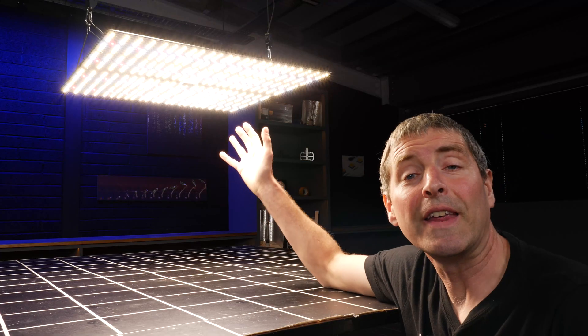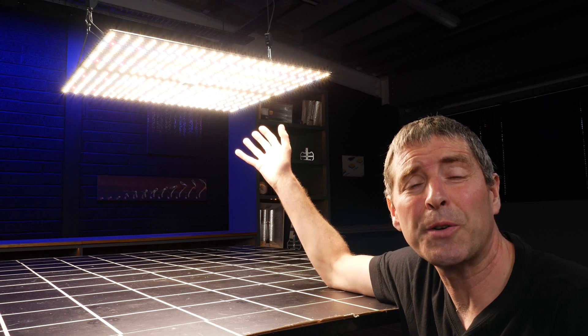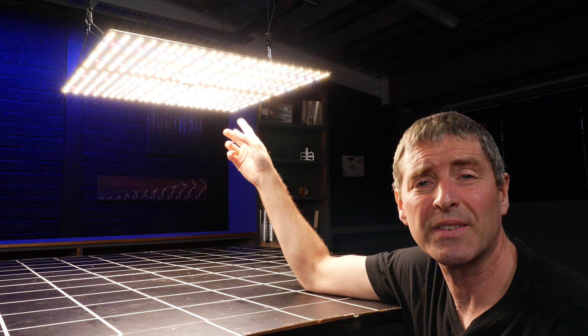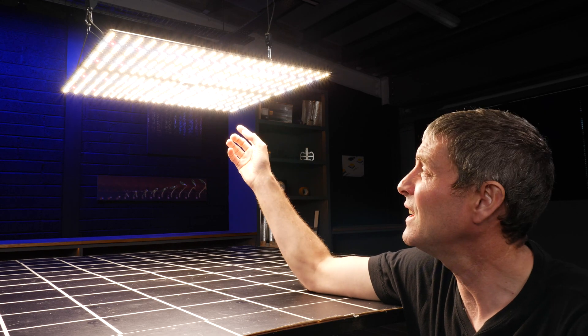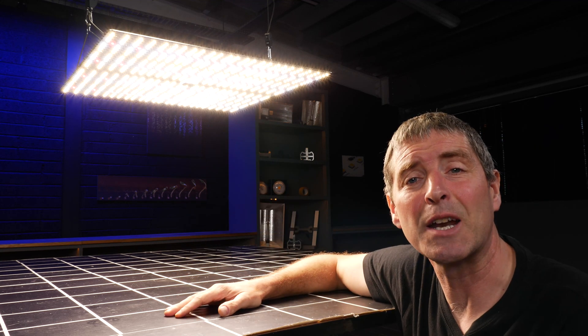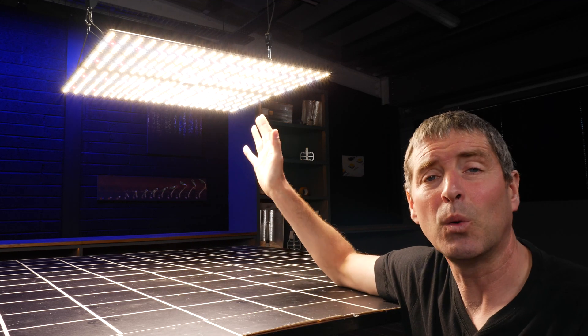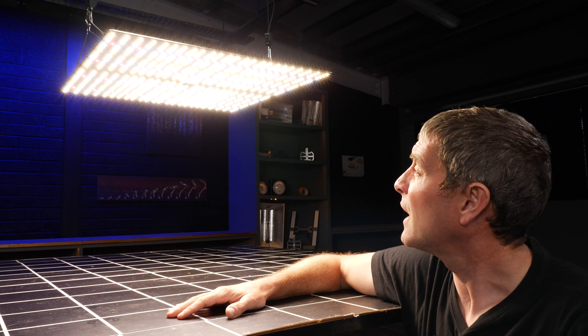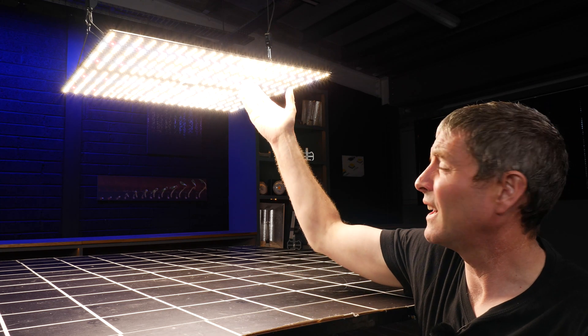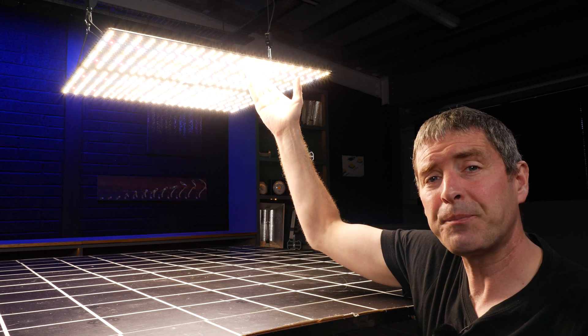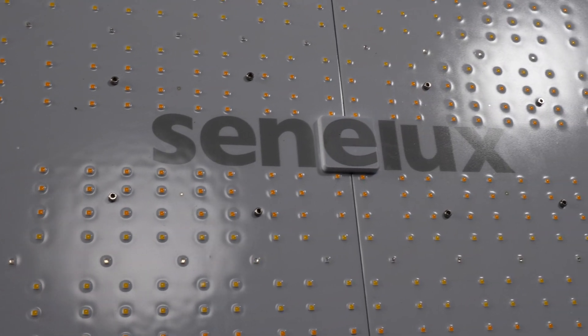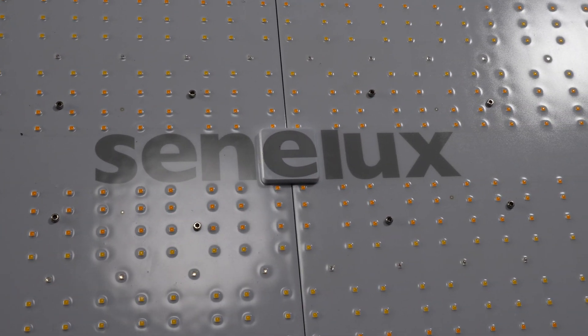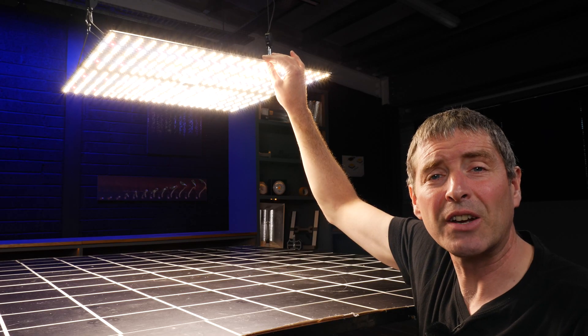All of the LEDs are mounted onto a single board. There's 3000K warm white LEDs mixed with 6500K cool white LEDs, as well as 660 nanometer reds. The whites are Samsung and all of the LEDs have a conformal coating on them, a protective surface to protect them from dirt and dust ingress.